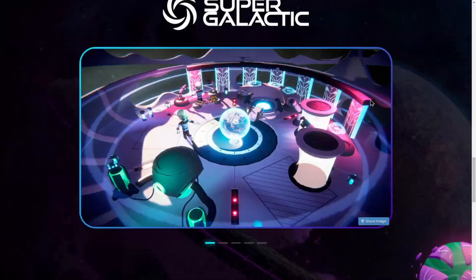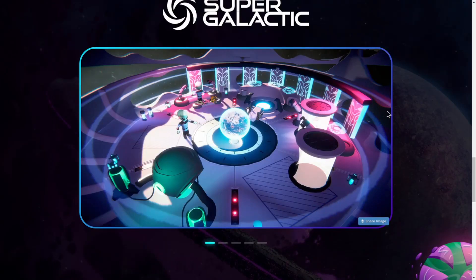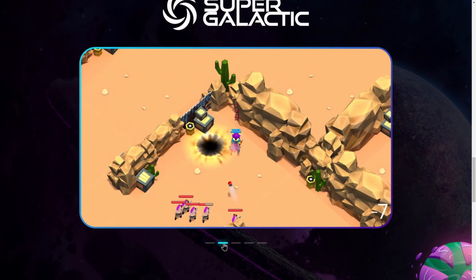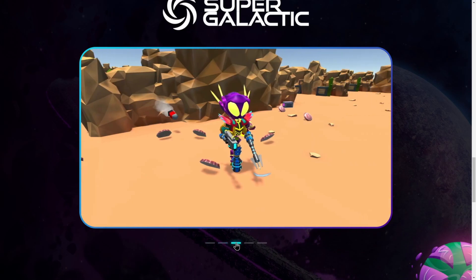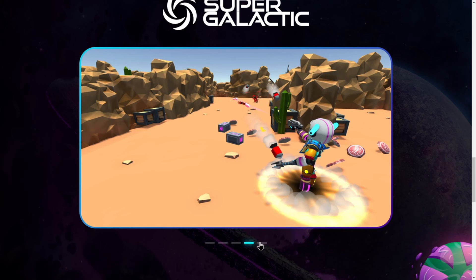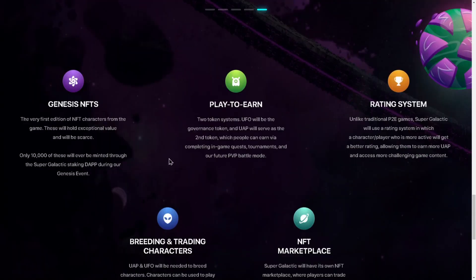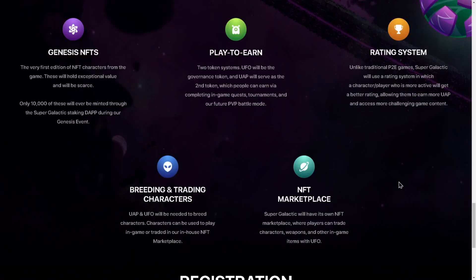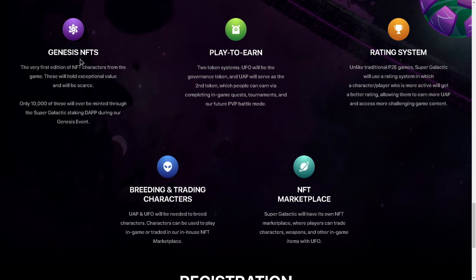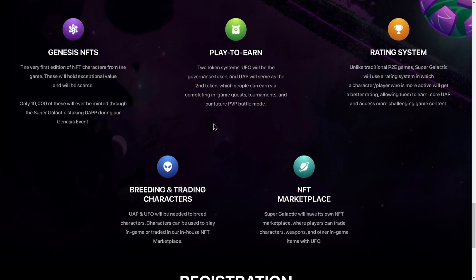Our game Super Galactic. Let's see what else we have here for some screenshots of the game. Genesis NFTs, play to earn rating system, breeding and trading characters, NFT marketplace. Let's tap into Genesis NFTs. The very first edition of NFT characters from the game, these will hold exceptional value and will be scarce. Only 10,000 of these will ever be minted through the Super Galactic staking dApp during our Genesis event. Play to earn - two token system. UFO will be the governance token and UAP will serve as the second token which people can earn via completing in-game quests, tournaments, and our future PvP battle modes.